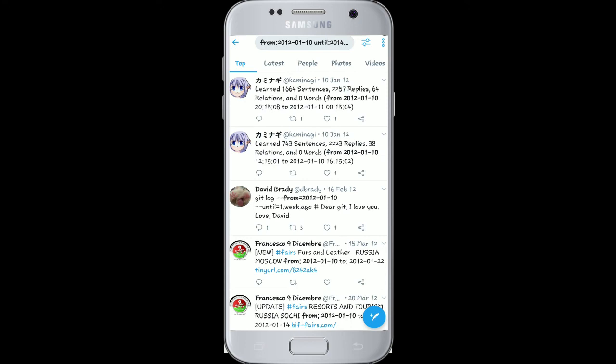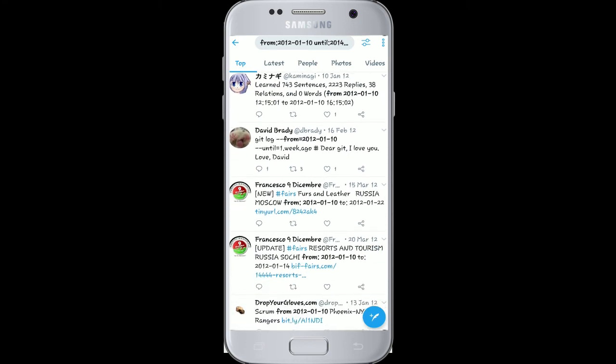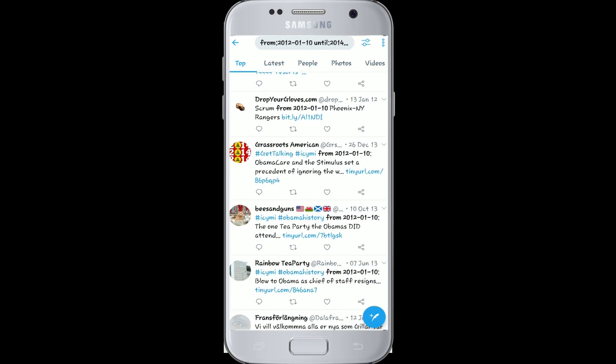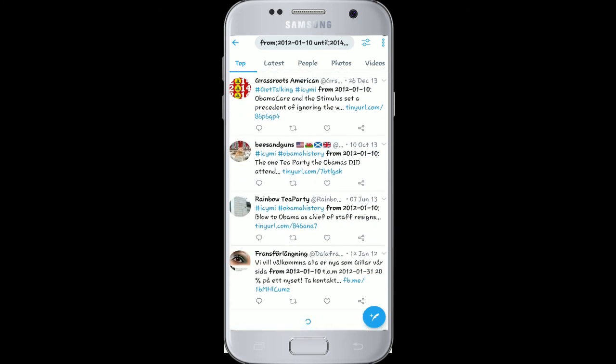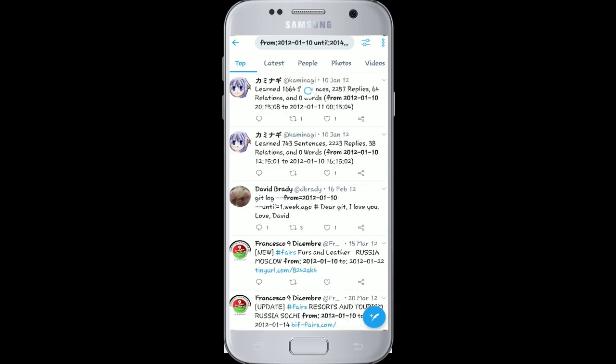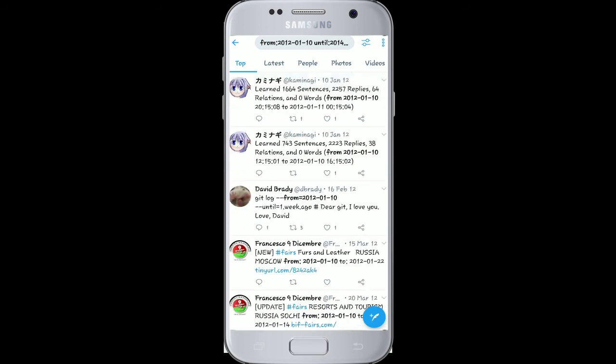Now search, and the search results will display all the tweets posted during the date range you just entered.